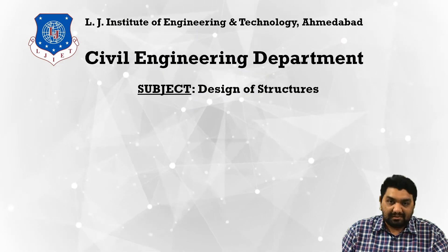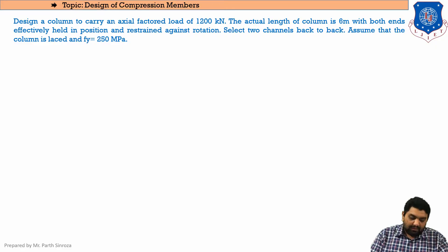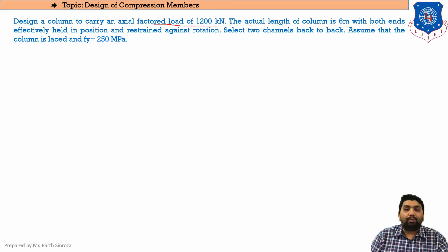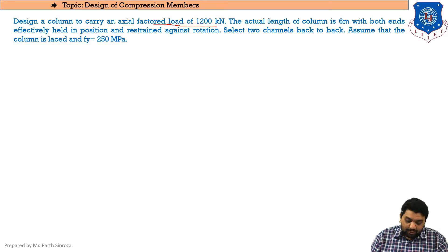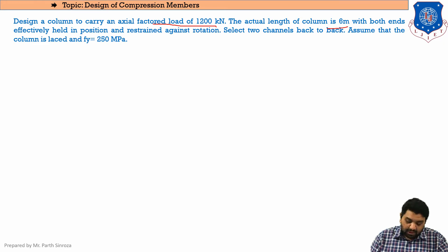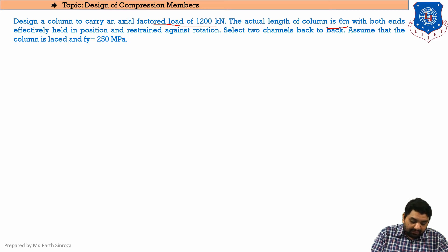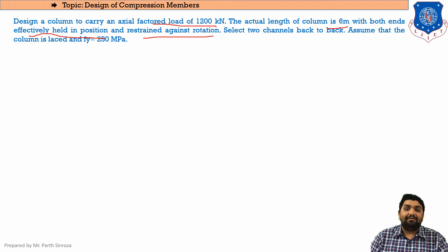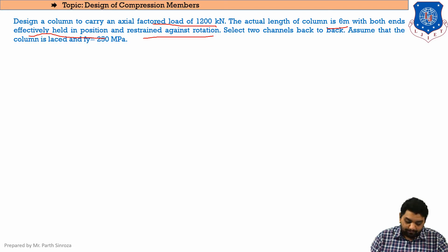Today's question: design a column to carry an axial factored load of 1200 kN. Since the load is already factored, there is no need to multiply by 1.5. The actual length of the column is 6 meters, with both ends effectively held in position and restrained against rotation — from this we will calculate the effective length of the member.